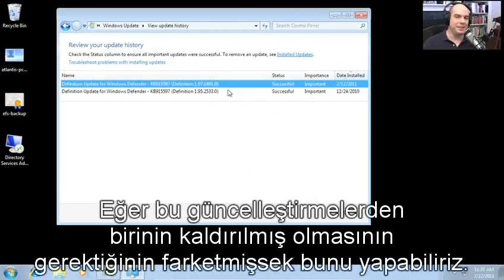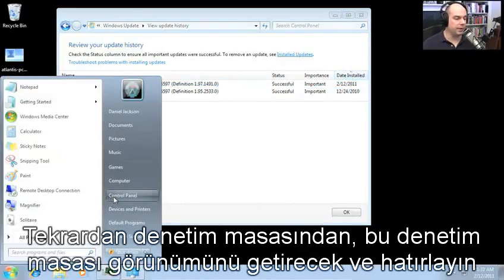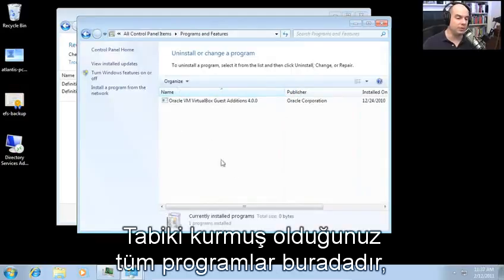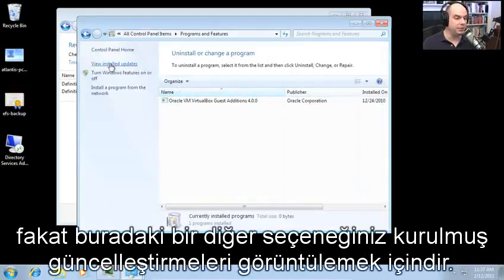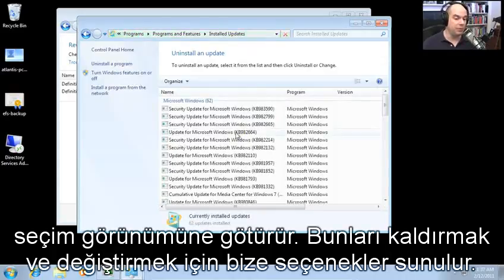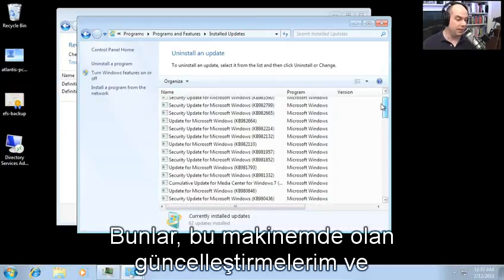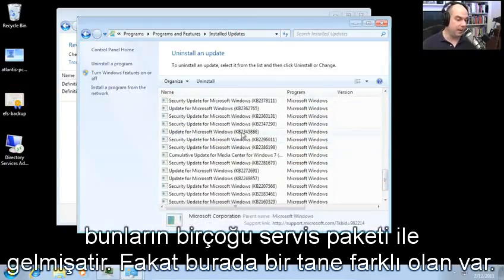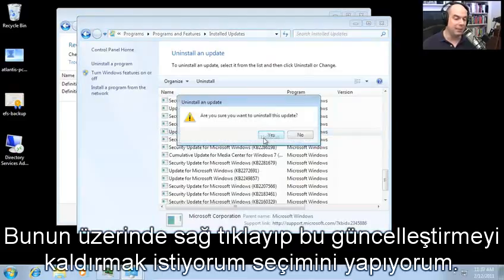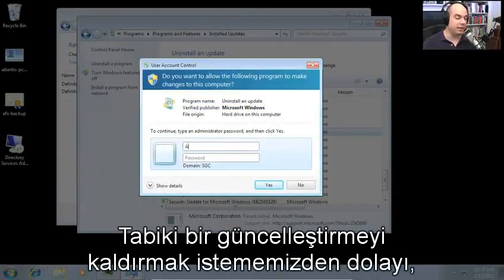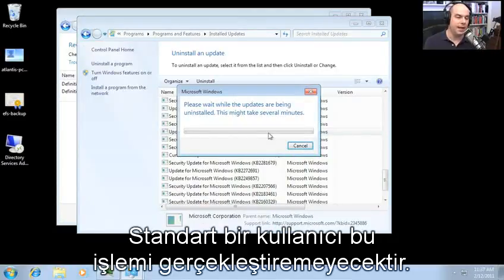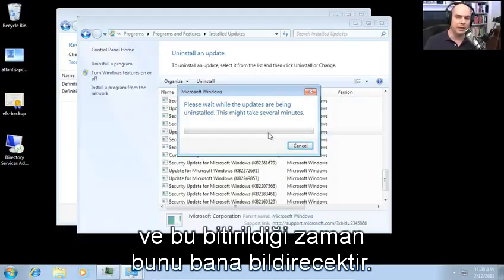If an update needs to be uninstalled, go to Control Panel, then Programs and Features. You'll see the option to View Installed Updates. It will list all previously installed updates, and you can choose to uninstall or change them. Find the specific knowledge base article you'd like to uninstall, right-click and select Uninstall. You have to provide proper credentials since a standard user cannot do this, and Windows will go through the uninstallation process and let you know when it completes.